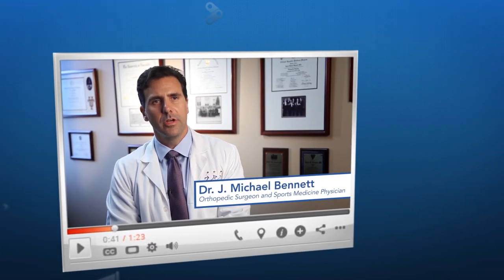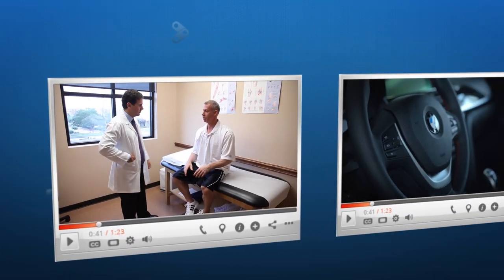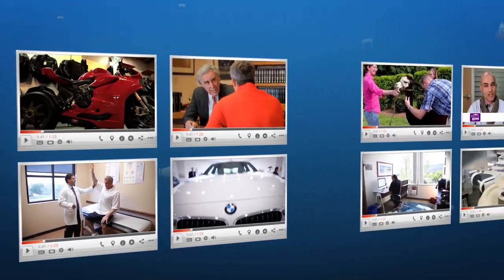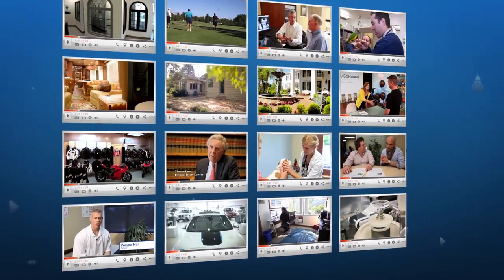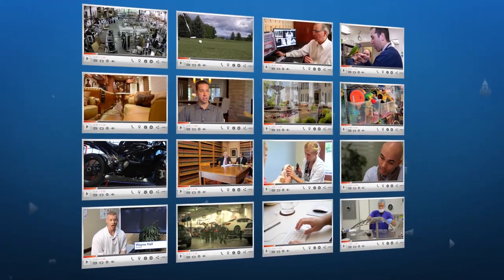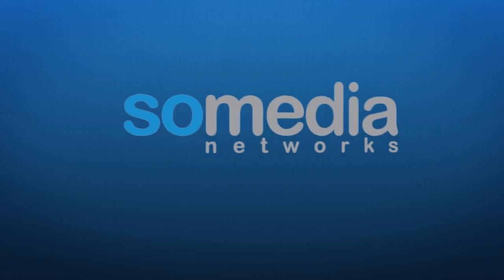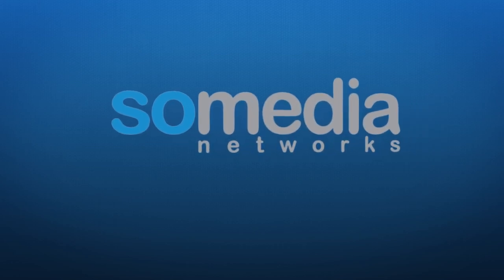SoMedia Networks makes video production and marketing a simple, affordable, and hassle-free business solution. Sign up today and begin adding the power of video to your marketing programs.